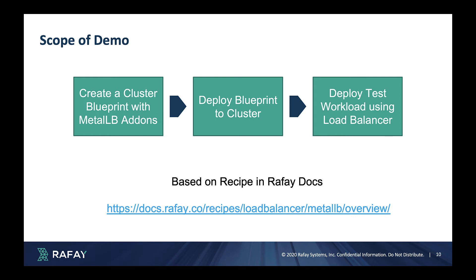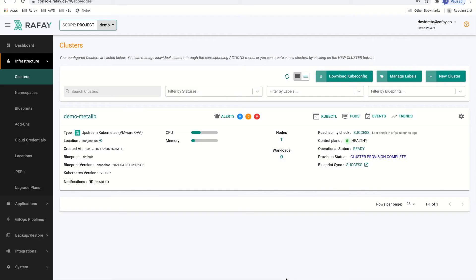He will then deploy it to a VM based Kubernetes cluster that was previously provisioned and centrally managed using the Rafa console. Finally, he will configure and deploy a workload configured to use a load balancer service on Kubernetes.